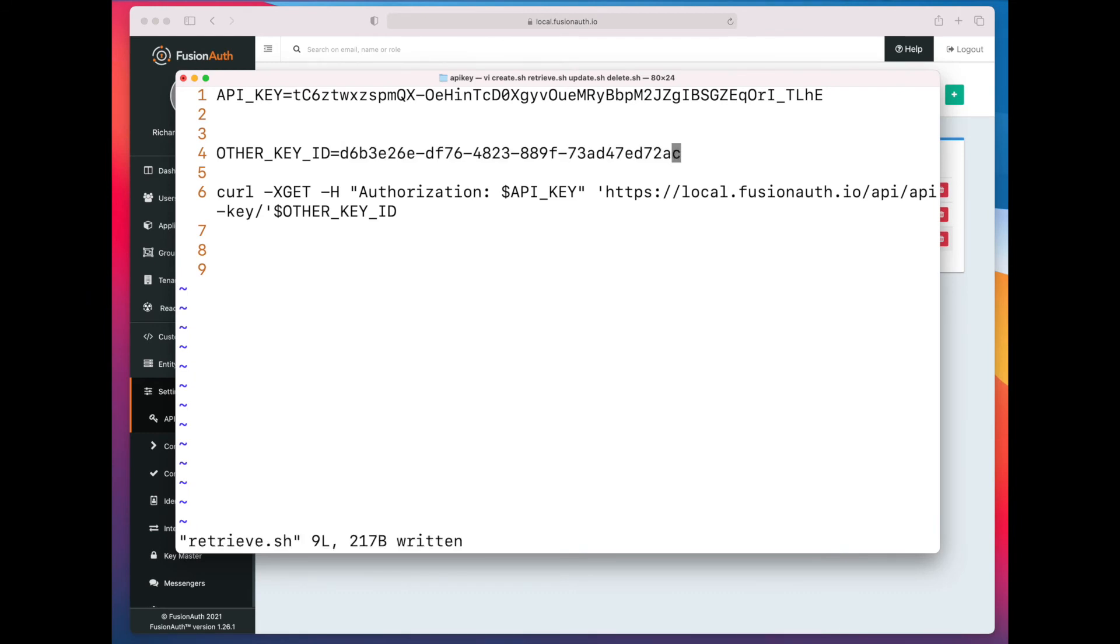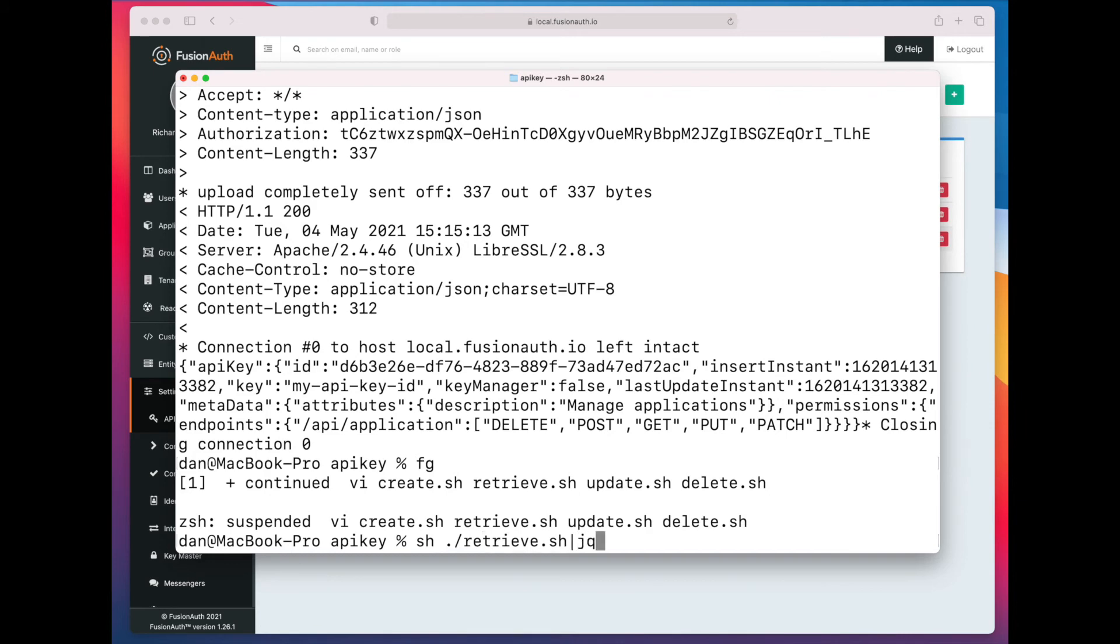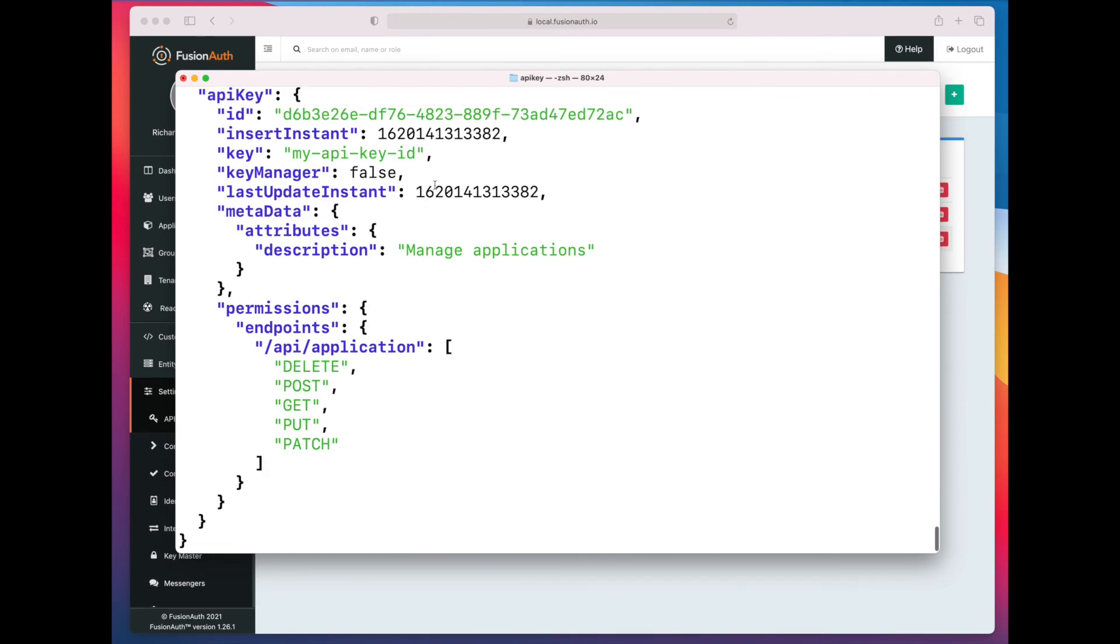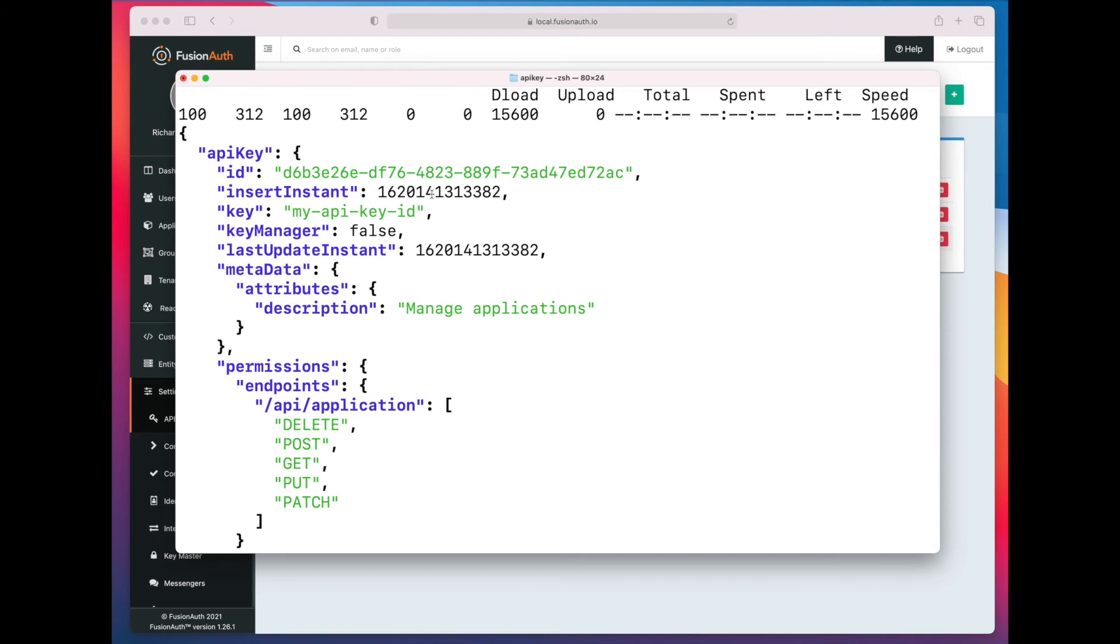So let's go ahead and retrieve it. So you can see we get the ID, we get all this information back.